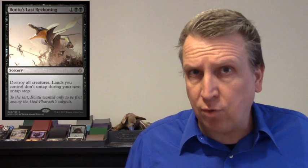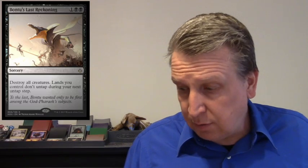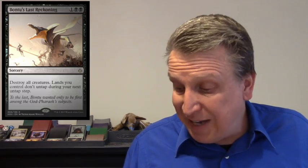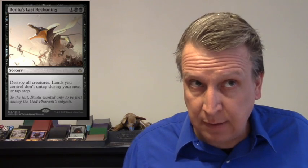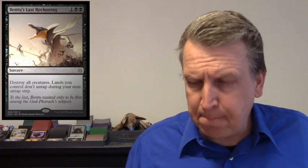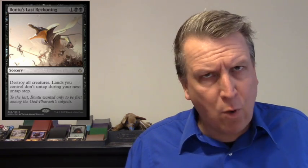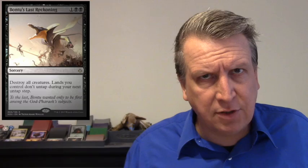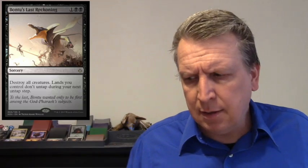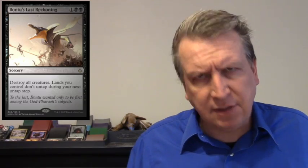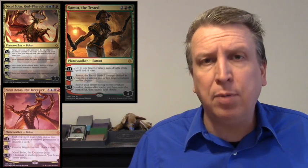Now there's three older ones. I'm not going to go into the planeswalkers, I'm just going to put the planeswalkers up because it's a lot. But there is Bontu's Last Reckoning: destroy all creatures for three. Destroy all creatures, awesome. Lands you control don't untap during your next untap step. Interesting, I'm wondering how good this card's going to be.